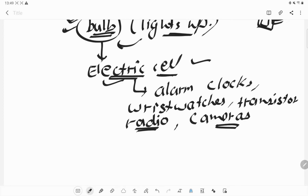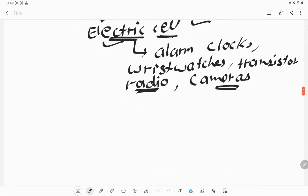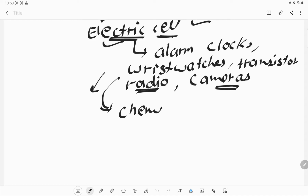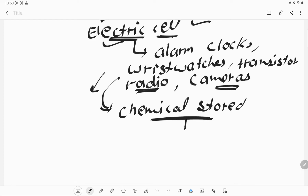From where does the electric cell get its electricity? The electricity is produced in the electric cell through the chemicals which are stored inside that cell. The chemical stored inside the cell provides us the electricity.